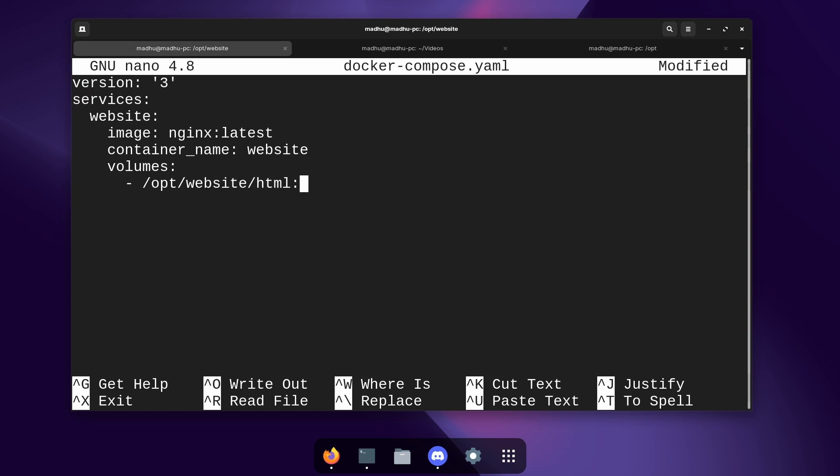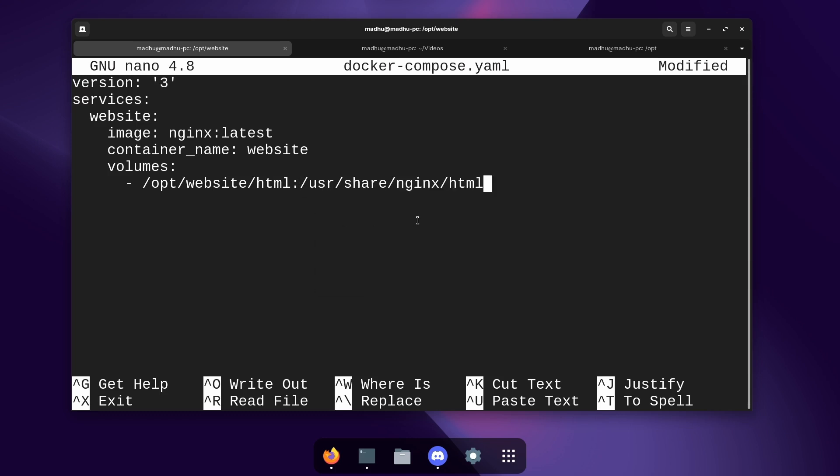Now when we type colon the next location we're going to type is where we're going to store it inside of the container. Now I'm going to paste the location of where nginx looks for your website. This is the default location that nginx looks for your html files. So we're going to map it to this location. So nginx will display this html folder whenever someone accesses the website.